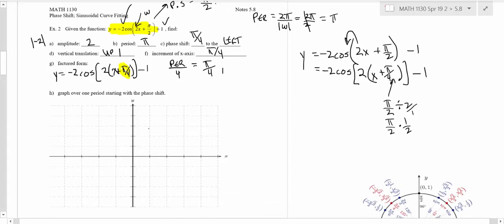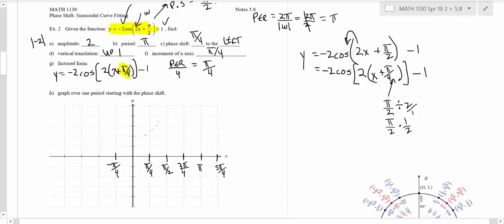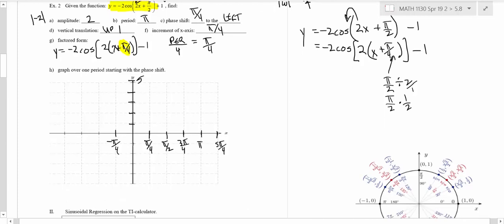When we put the graph together, count by π over 4. The increment is π over 4, so it would be π over 4, 2π over 4 which is π over 2, then 3π over 4, then 4π over 4 which is π, and then 5π over 4. We're going to go a little to the left to negative π over 4 as well. We'll do the y-axis by 1, going up to 5 and down to negative 5.